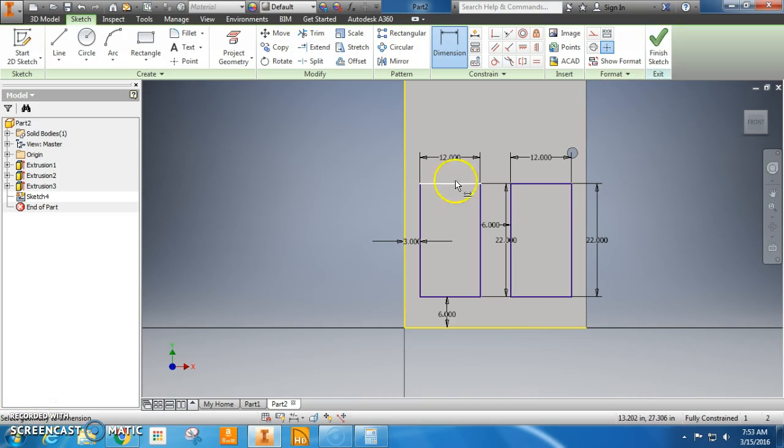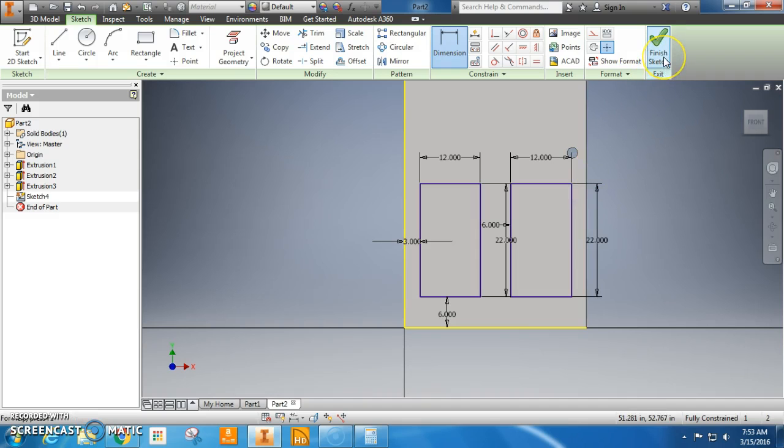So what I do, I've got the rectangles I need to do the patterns on the door. I finish the sketch.